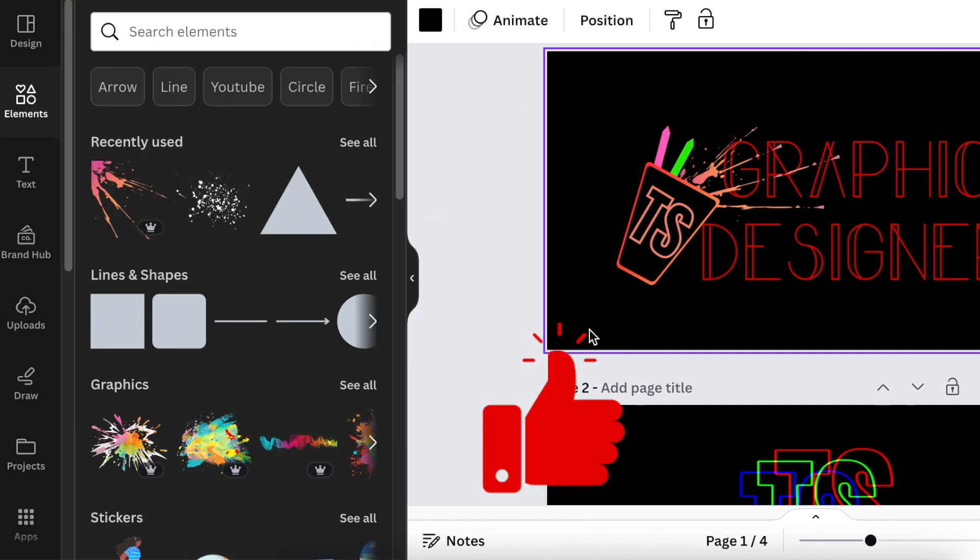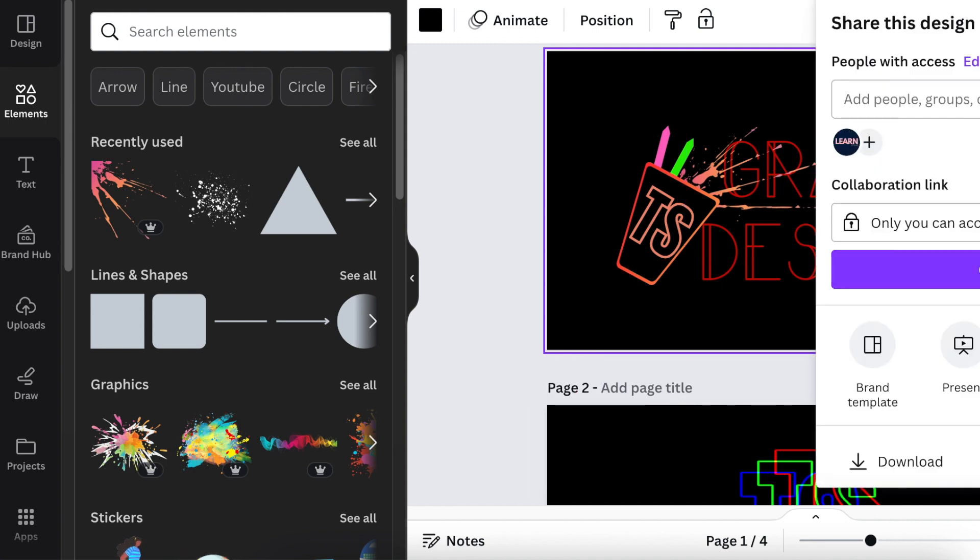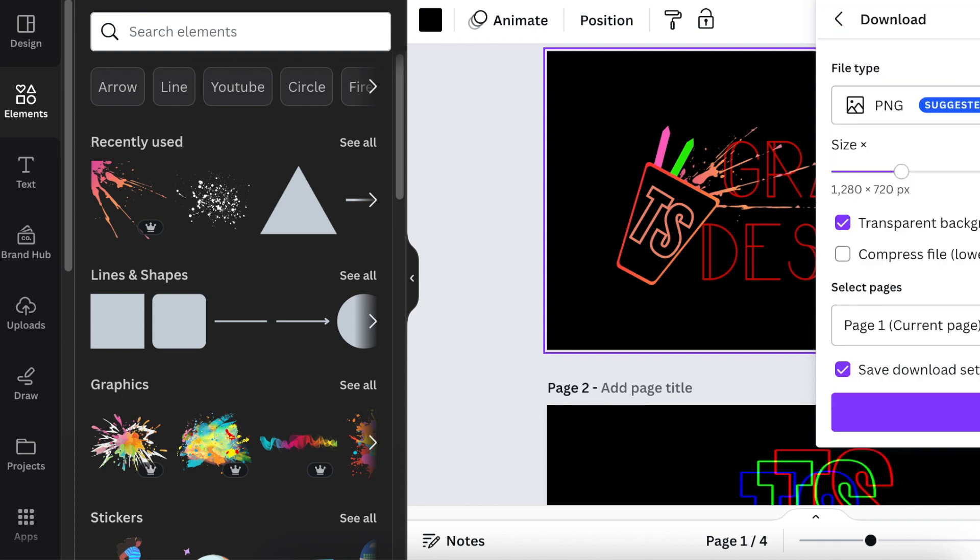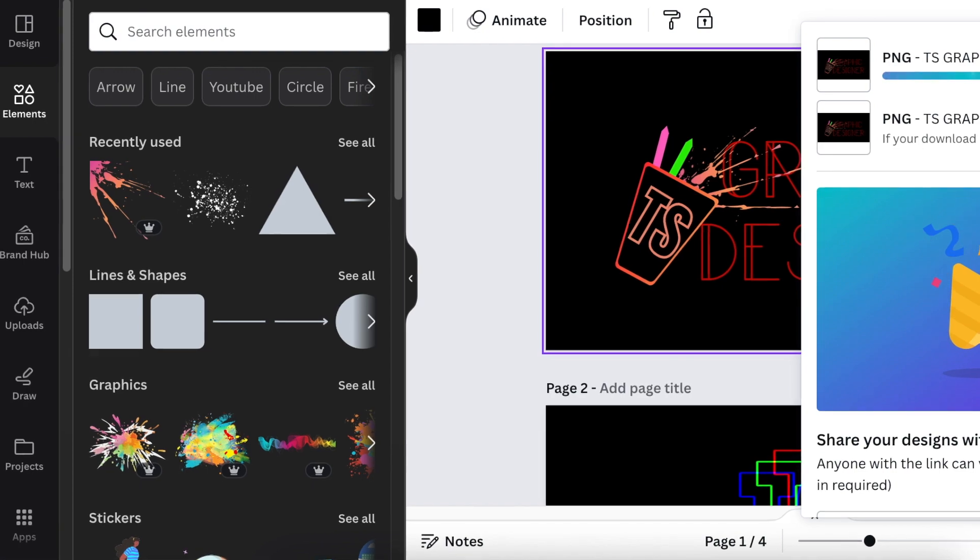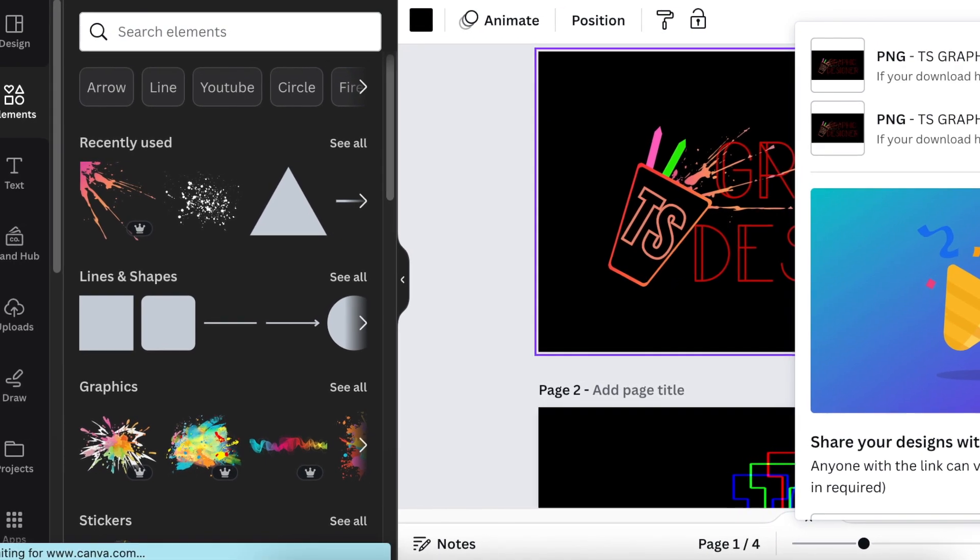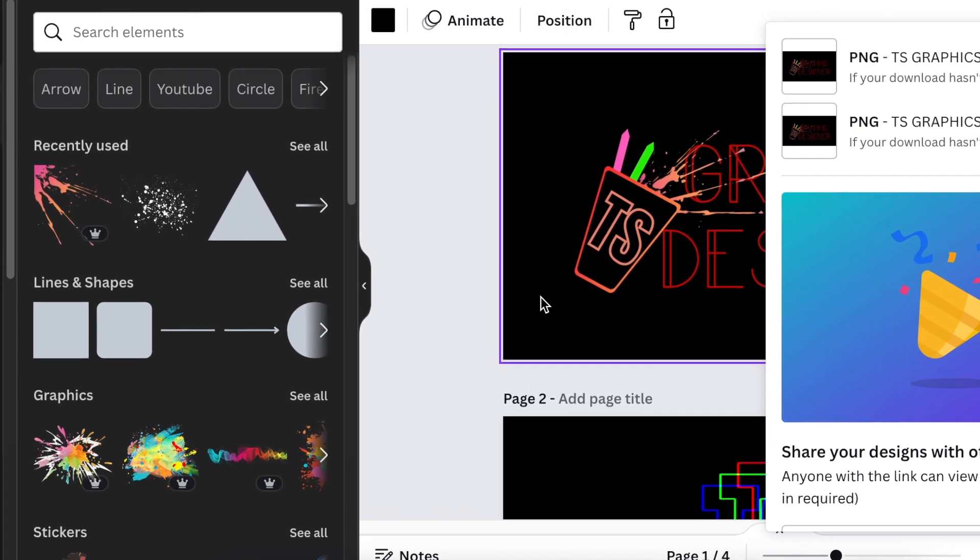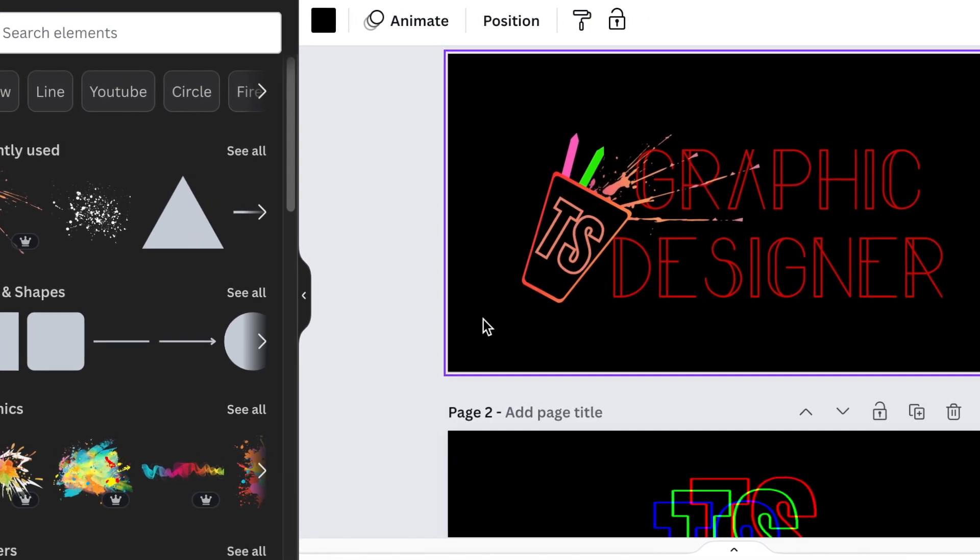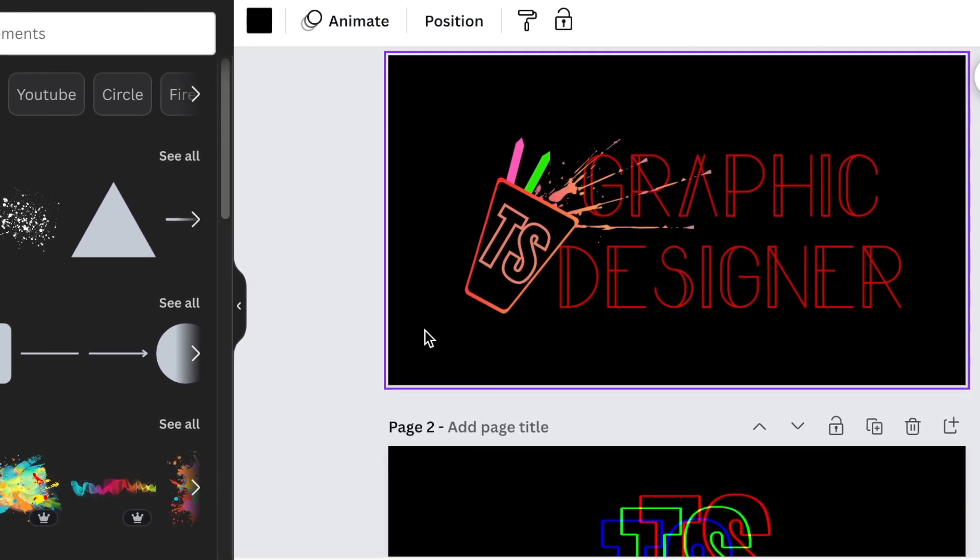Download this as a 2D. Go to share, select download, download page one as a transparent background, then jump into PhotoPea to convert it to 3D. If you're comfortable with your 2D and don't want to convert it to 3D, your process stops here.